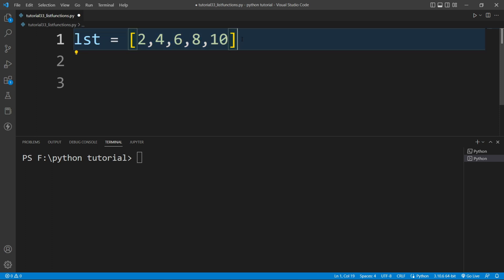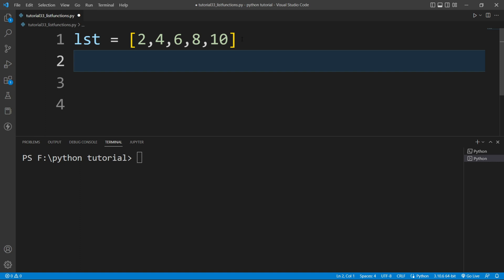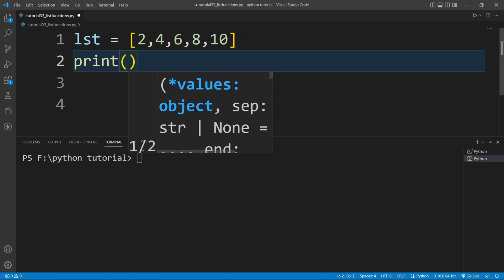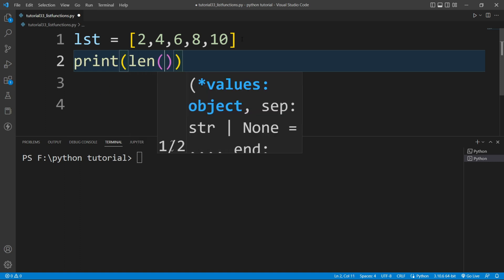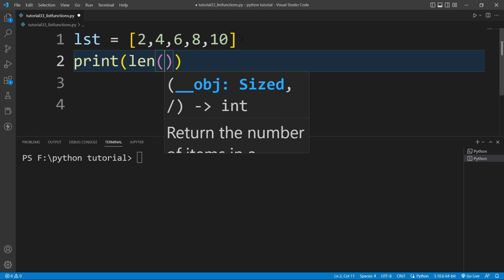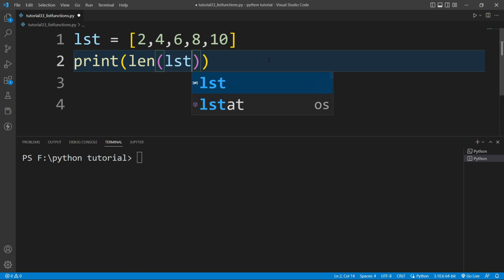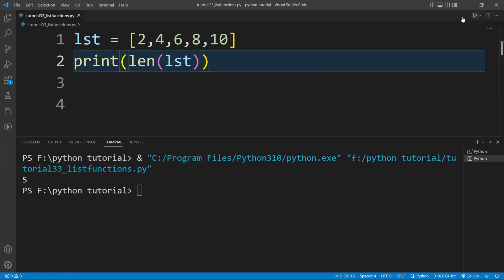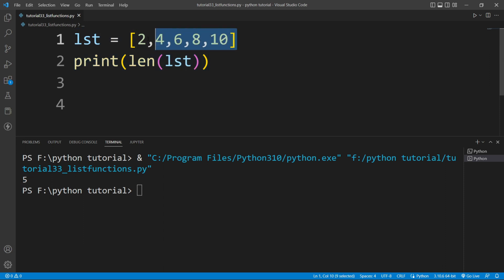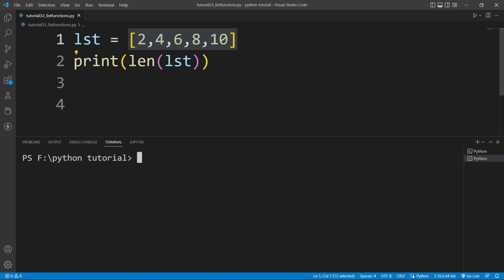I want to perform certain operations. First, I want to find the length of the list. To find the length there is a function available in Python — the len() function. I'll write a print() function and inside it write len(lst). This built-in function is used to calculate the length of both strings and lists. If I run this file, you can see the length of the list is 5.